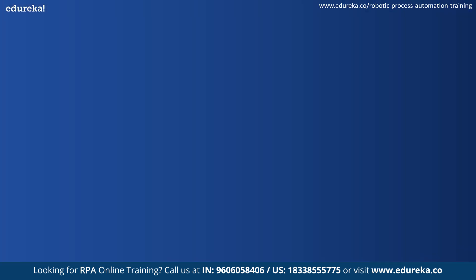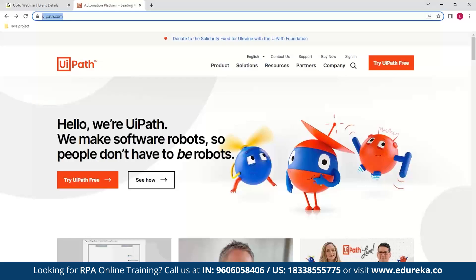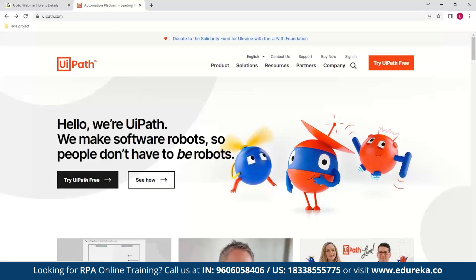With all of that done, let's proceed to installing UiPath on our system. First, go to your browser and type in UiPath.com. This will take you to the official website. Now hit the button which says 'Try UiPath Free.'